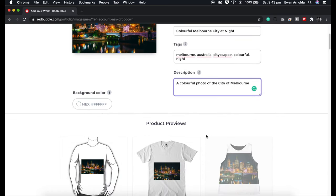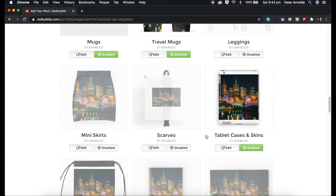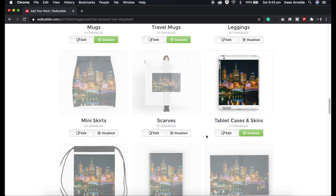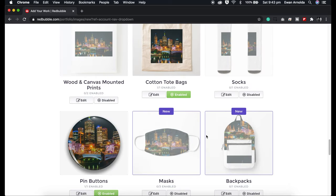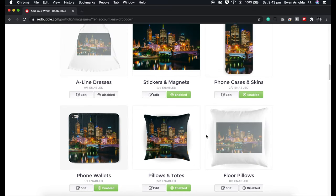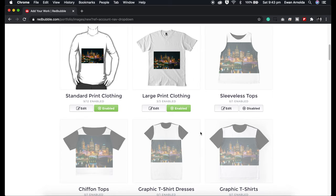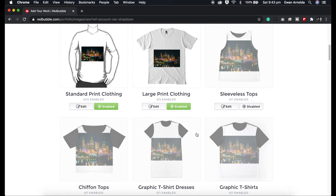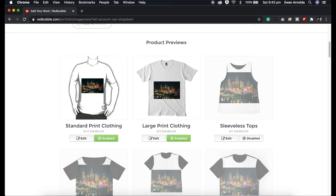Now quickly browsing through, you can see some of the products are disabled. That's because the image hasn't properly scaled and fit the product. We're going to go through each one and try to fix it. Generally I don't do much in clothing with my photography.